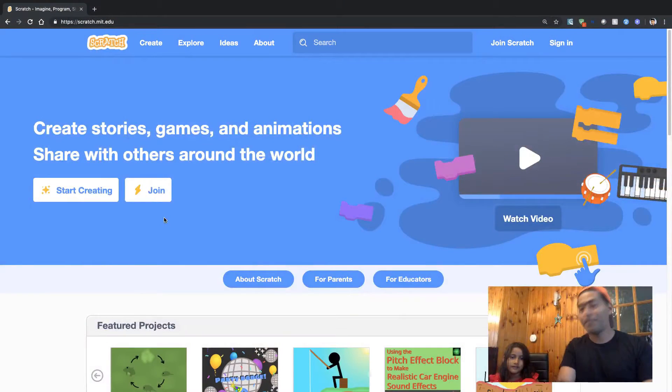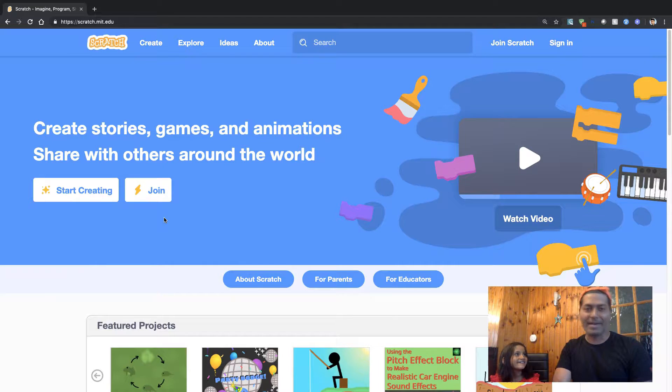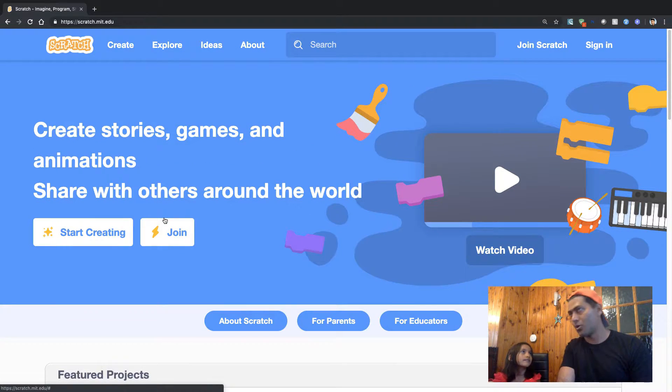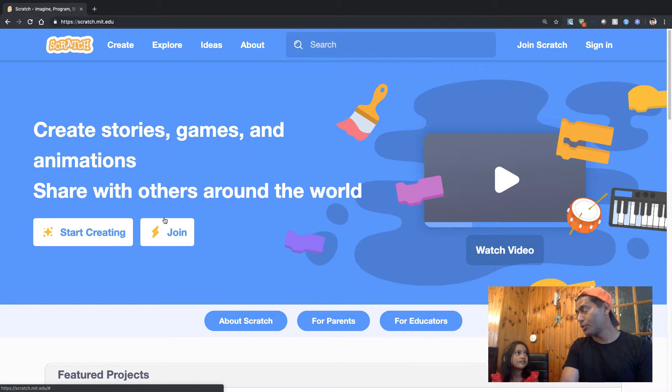So Lily, today we are going to play a game and in this game we can do so many things, so you have to be very creative. All right, so let us first create — maybe a unicorn? We can create a unicorn or maybe we can do something with a cat. What do you want to do with the unicorn? What do you want to play?